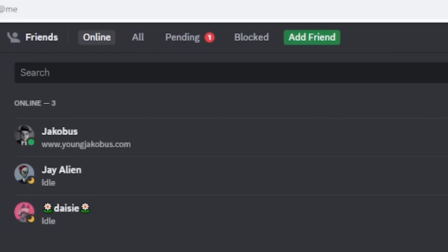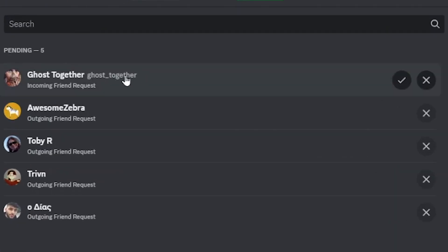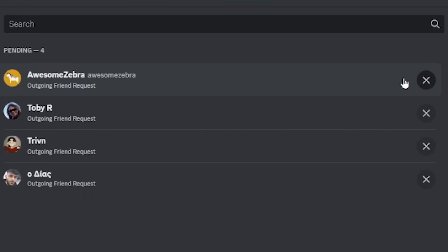To accept the incoming friend request, click on the pending button, and here to the right of the username, click on the accept button.